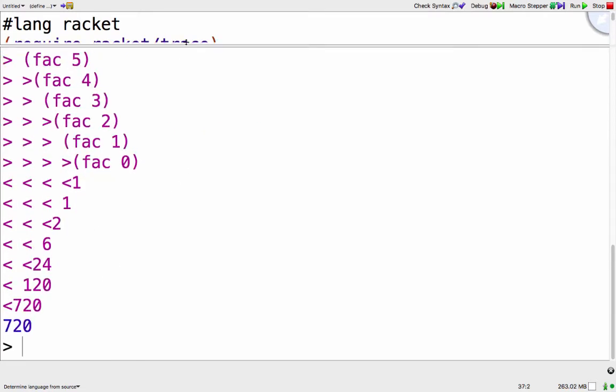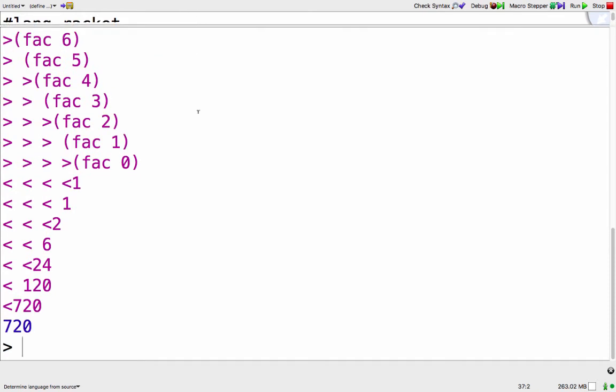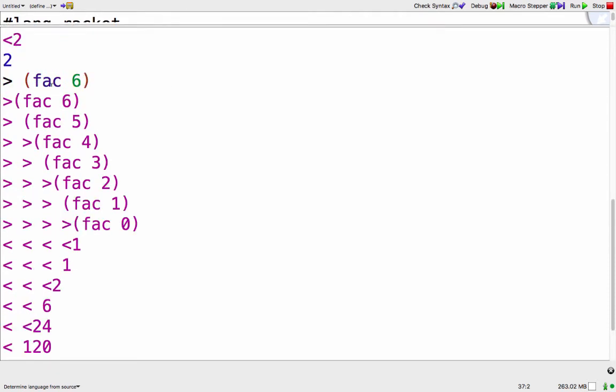Or something more complicated, we can see that our call to fac of 6 first calls itself, then it calls fac of 5, fac of 4, fac of 3, fac of 2, fac of 1, fac of 0, and then it builds its answer back up.